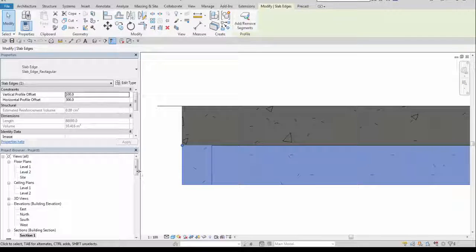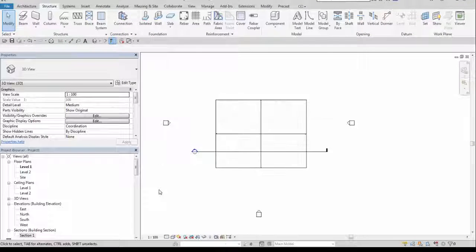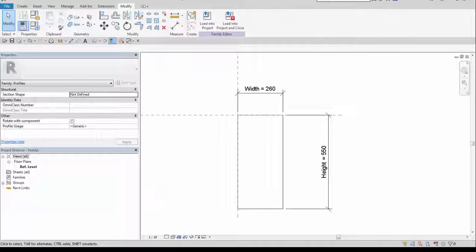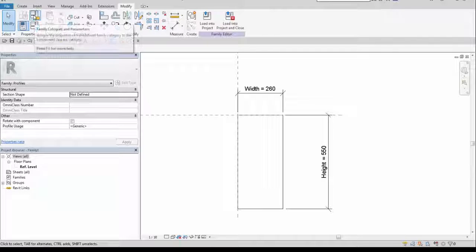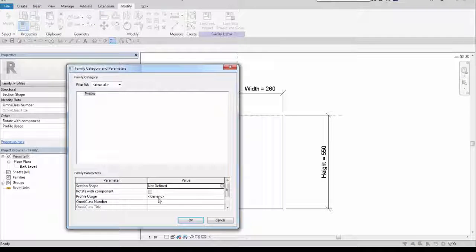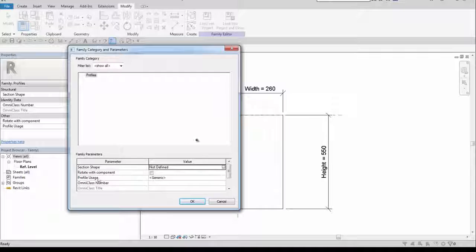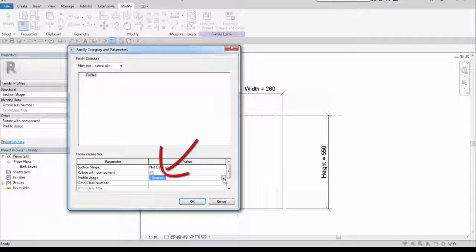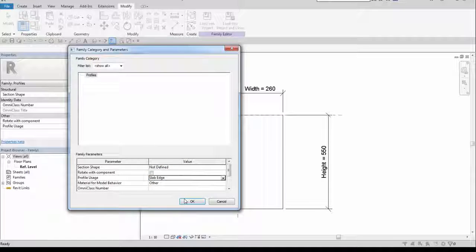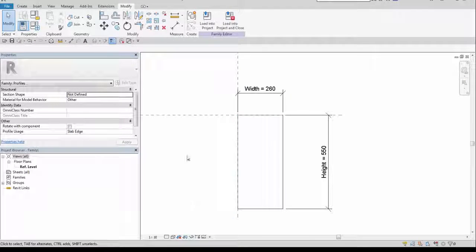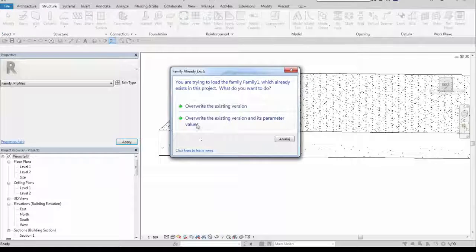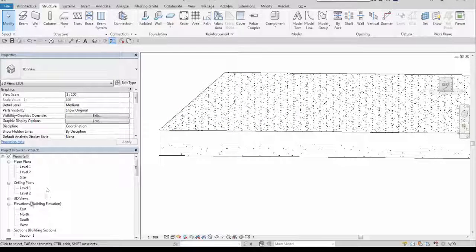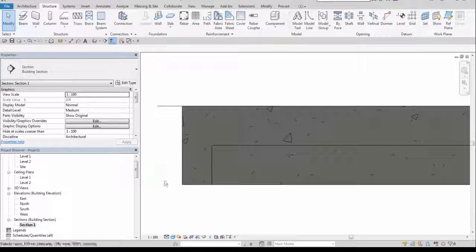The problem is that this profile is not assigned to the slab edges. So I will have to go to the family editor. And there is an interesting option of profile usage, now it's set to generic. I may switch it to slab edge. I load it into the project, override the existing version, and let's go back into the section once again.